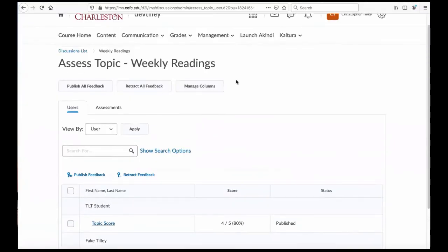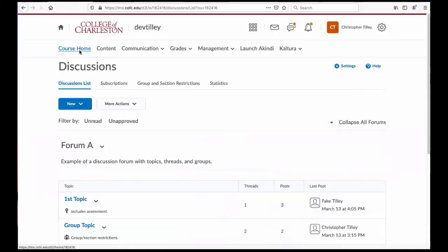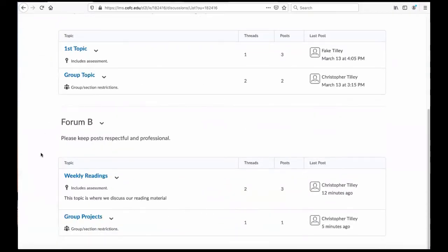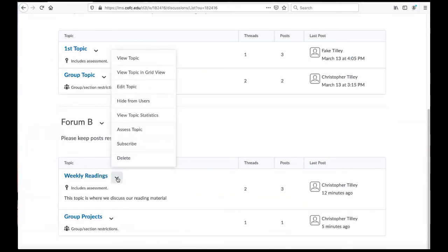Now, if I don't necessarily want to go to the trouble of grading it, or if I don't think that the discussions merit a grade, then I can keep track of the students without grading them by going to View Topic Statistics.